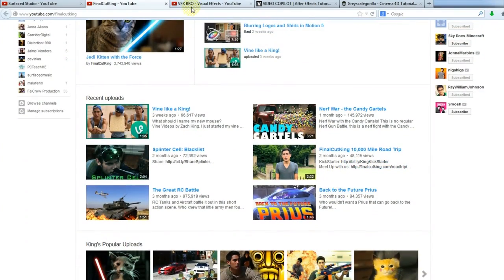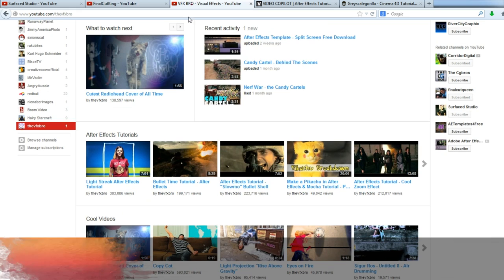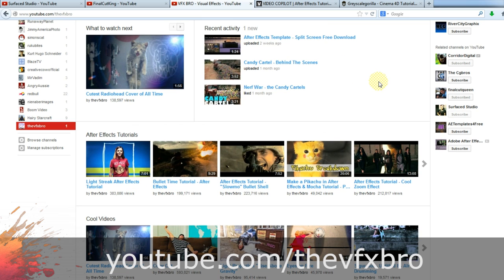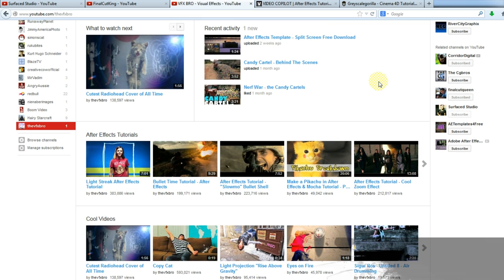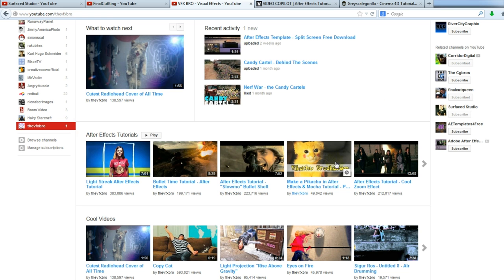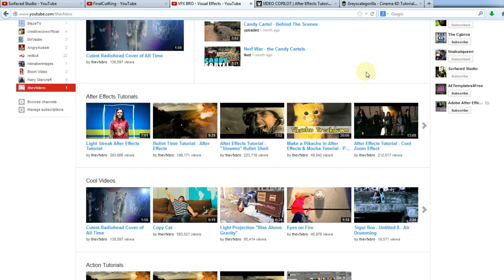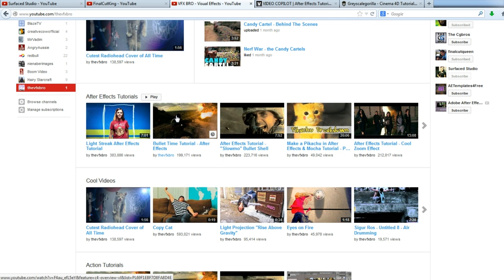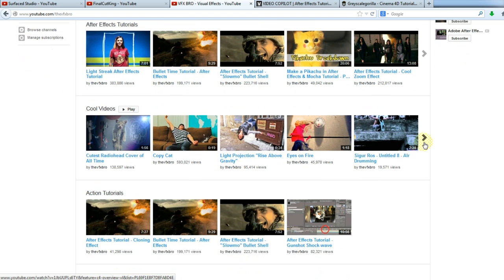The other one I recommend is VFX Pro, similar to Final Cut King, and I think these two are actually really good friends. He's got a whole bunch of short films, quite cute ones actually, the Pikachu one's pretty cool. But a whole bunch of After Effects tutorials as well, like object tracking for 3D muzzle flashes and a whole bunch of other cool tutorials.